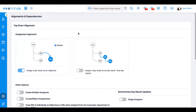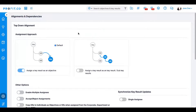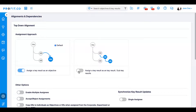The first section on the settings page is for cascading alignments. You can cascade OKRs in two ways: you can assign a key result as an objective, or you can assign a key result as a key result or a sub-key result. You can enable both options so they are available for your users, but you should select one default so that your users will know which approach to use first.